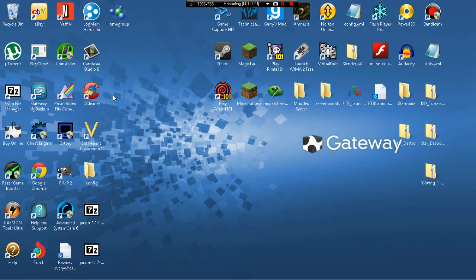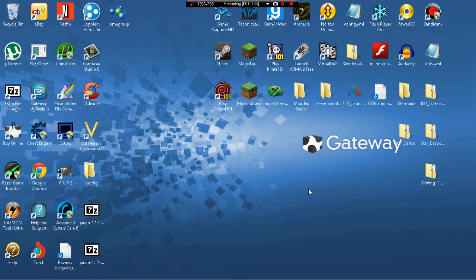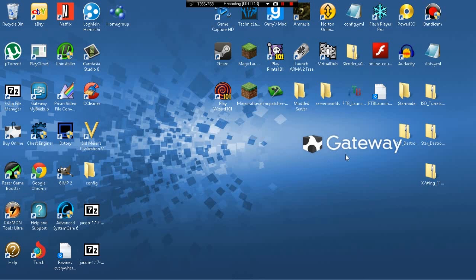First thing we need to do as a server creator is be organized. We gotta put this somewhere. So we can put this on our desktop, we can put it on the Minecraft dot Minecraft folder, or we can just put it in our documents. It depends on where you want to put it, how easy will it be accessed. For this tutorial, I'm just gonna put it on the desktop.